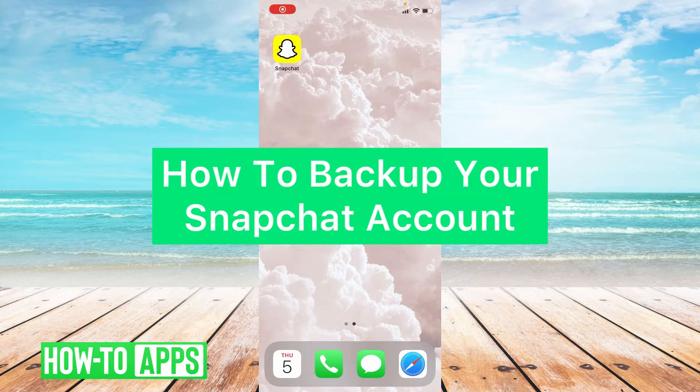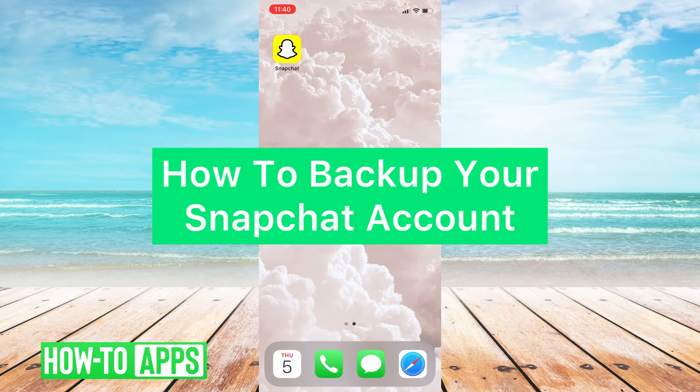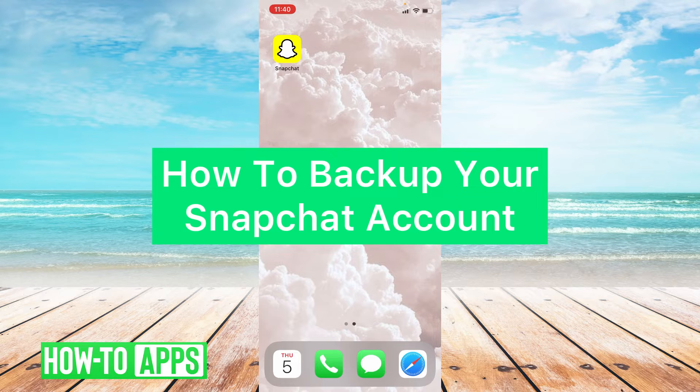Hey guys, it's Lindsay and welcome back to another video. Today I'm going to be showing you how to back up your Snapchat account in 2020.